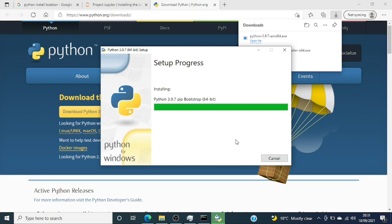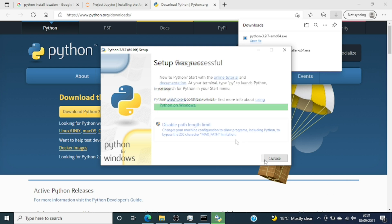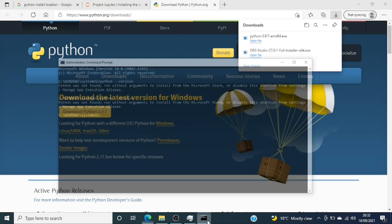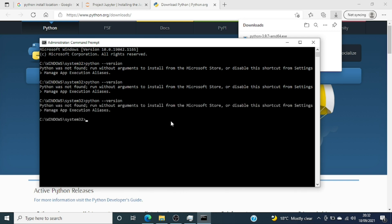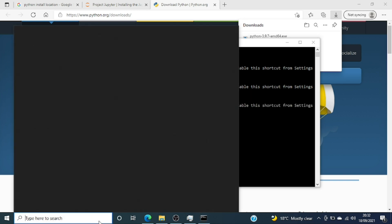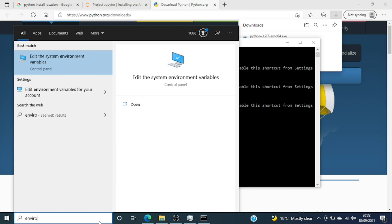I've skipped through the process — it takes around five to ten minutes to install. The installation was successful. Now we'll go into the command prompt and check the Python version. Since we haven't set the environment variable yet, we are not able to run Python from the root.